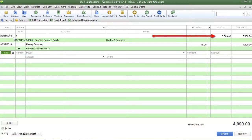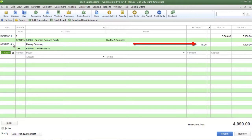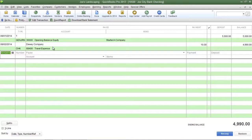For example on August the 1st a deposit was made into Joe's Landscaping's bank account of $5,000 and on August the 2nd a check was written to Dewey Company in the amount of $10 for travel expenses. So the check register will keep track of all of the transactions that were made to and from your company's bank account.